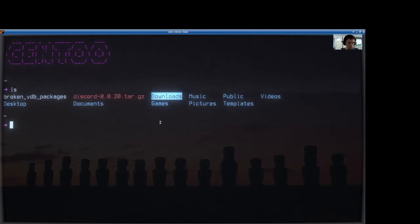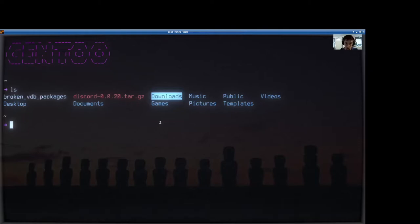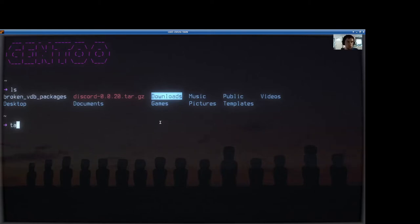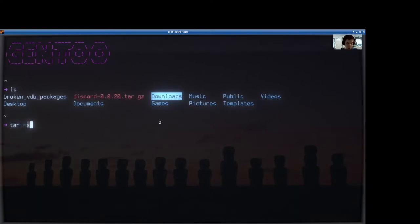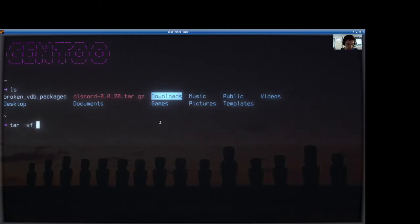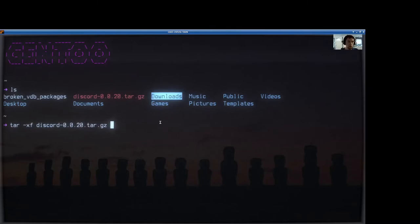Anyway, so now we have our Discord.tar.gz in this case, so we have to unpack it. All we have to do is run the tar command, and then we'll feed it the xf flag, and then we'll give it the name of the file. There it is.